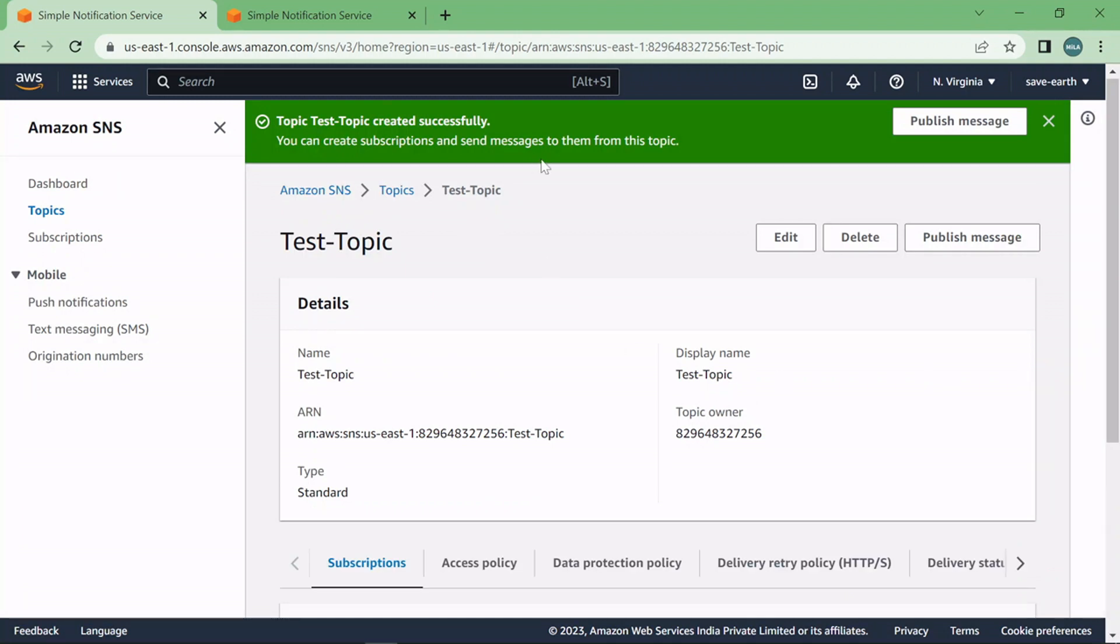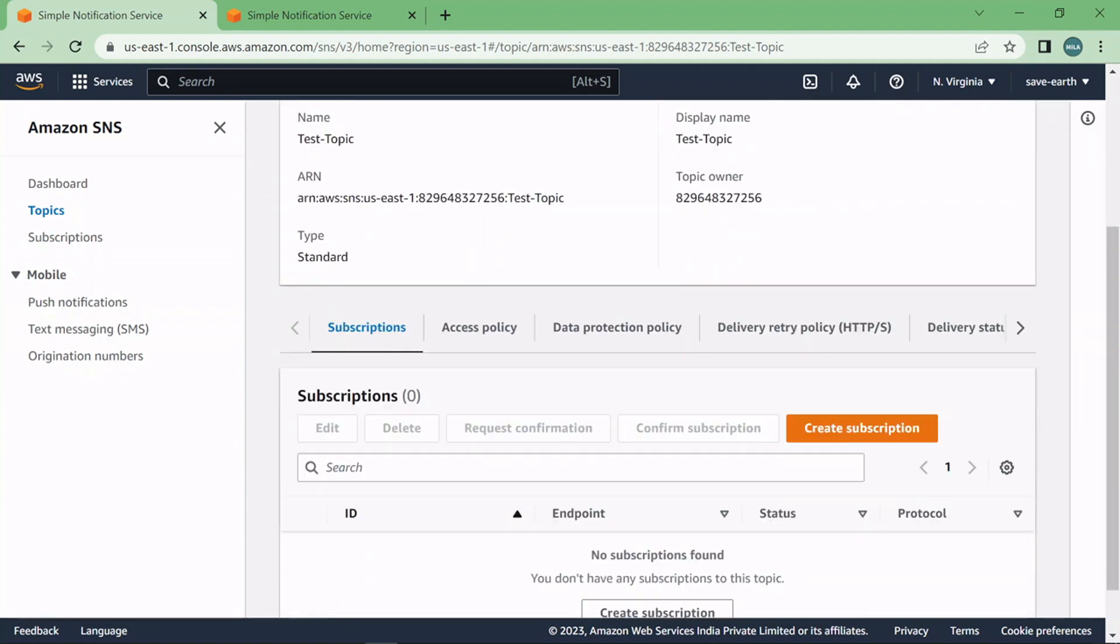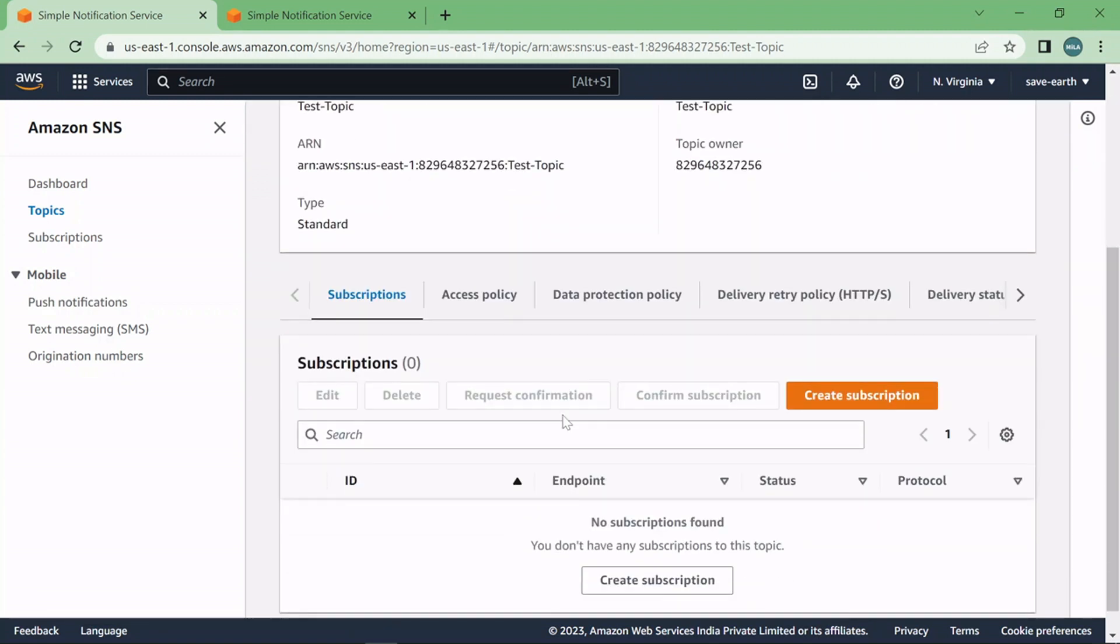So the topic is created. Now the next step in order to make this topic active is to create subscription for this. So let's create this subscription.